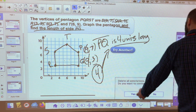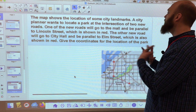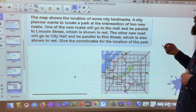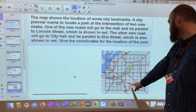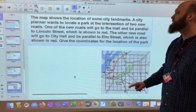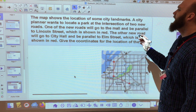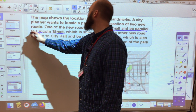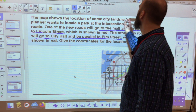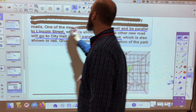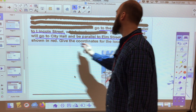The map shows the location of some city landmarks. The city planner wants to locate a park at the intersection of two new roads. One new road will go to the mall and be parallel to Lincoln Street, shown in red — so it goes this way toward the mall. The other new road will go to city hall and be parallel to Elm Street. Both new roads are shown on the map.